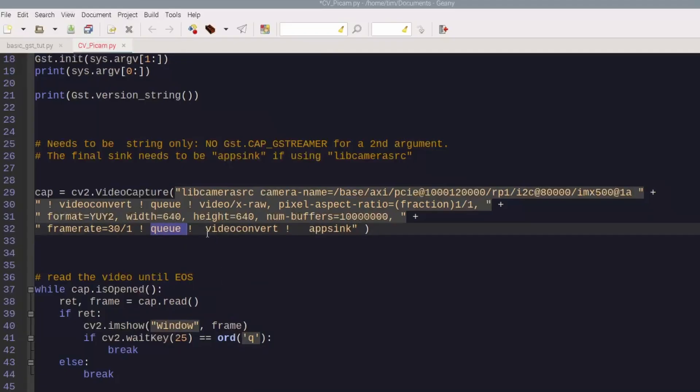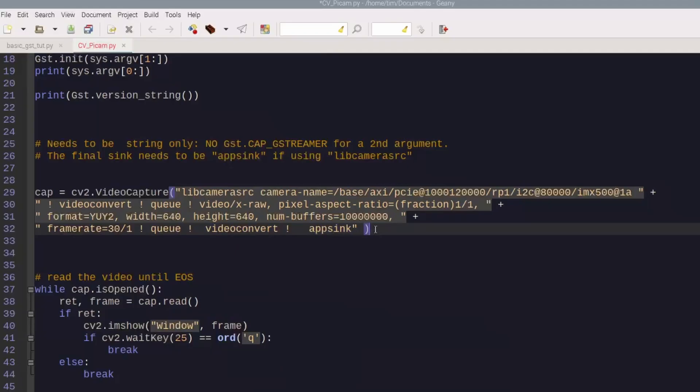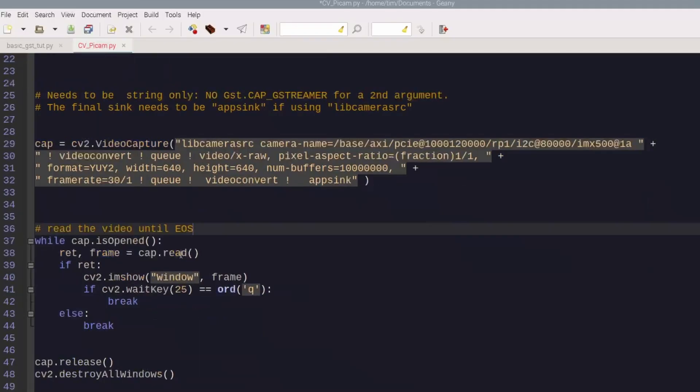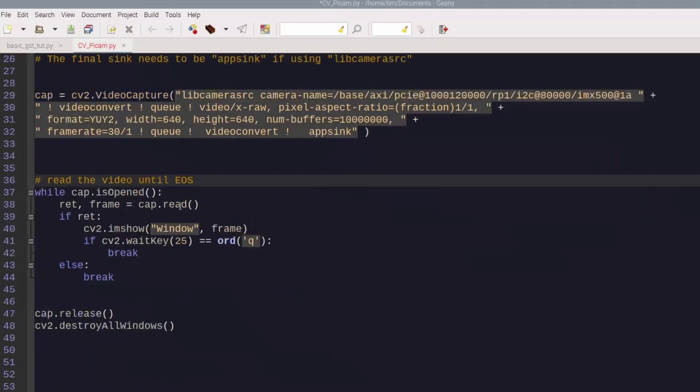Then slow things down, put a queue there again, an element. And then here is the video convert element, and these are plugins - this right here, the video convert, and then finally the app sink.